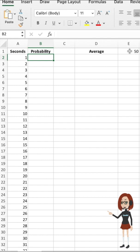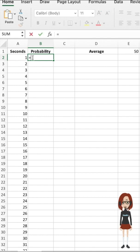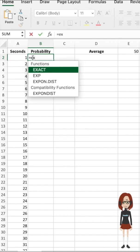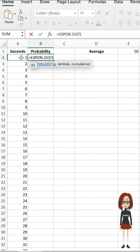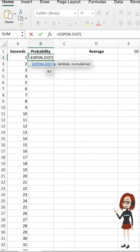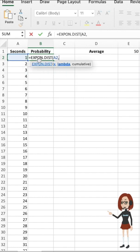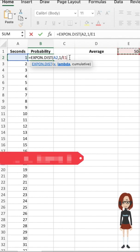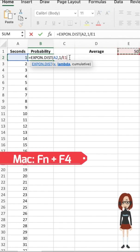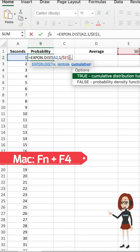To calculate the exponential probability, I need to type equals, then choose EXPON.DIST. The first argument is our value, which is A2, and then lambda, which is one over our average value, which is E1 here. For absolute references, type F4 in Windows. Then for the cumulative argument,